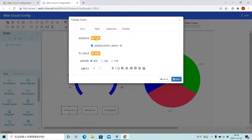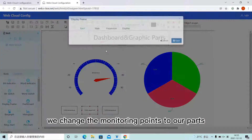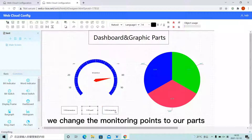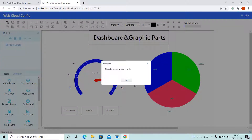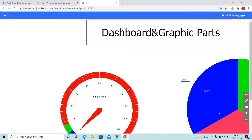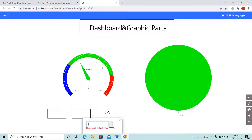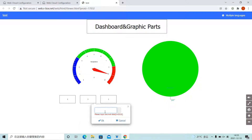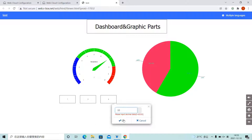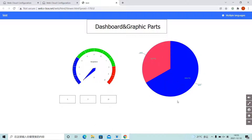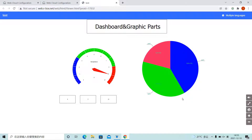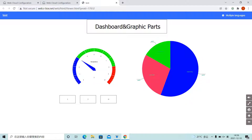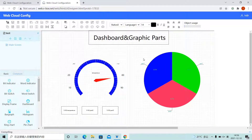We change the monitoring points to our parts. Part 2, set 5. Part 2, set 6. Part 3, set 6.